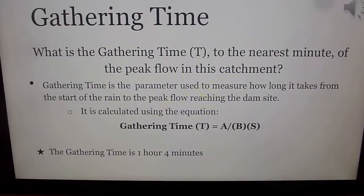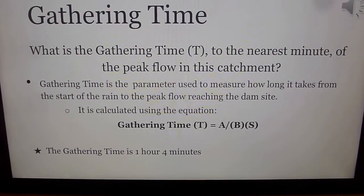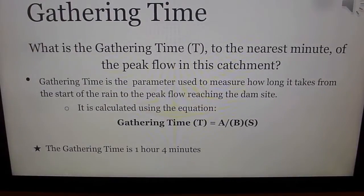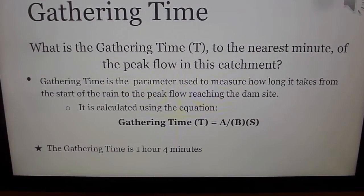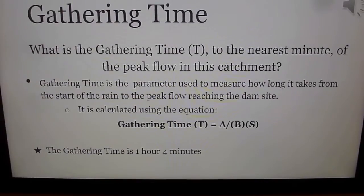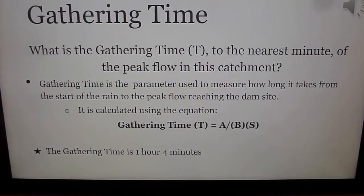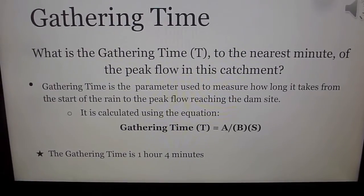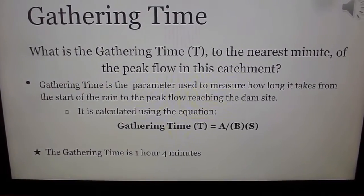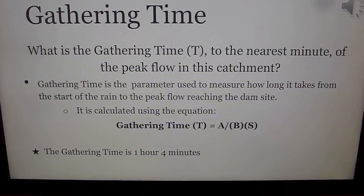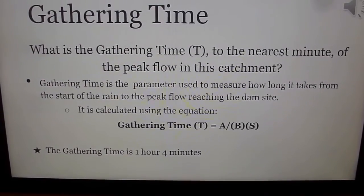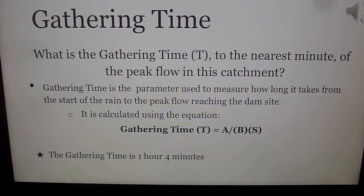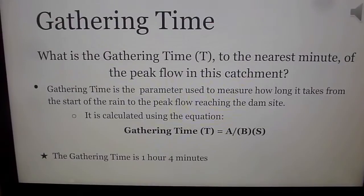We use gathering time to determine the time it takes after the rain starts for the water flow to reach its peak value — in other words, how long it takes for the flow of water to be at its highest. To solve for this, we use the formula for gathering time, which is shown here. We plug in the given values on page 44 of the packet for the area of catchment, the mean breadth of catchment, and the speed of water flow into the formula. Using this information, we calculated the gathering time to be one hour and four minutes.